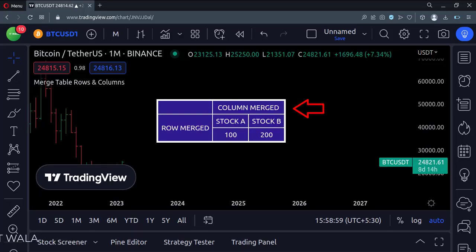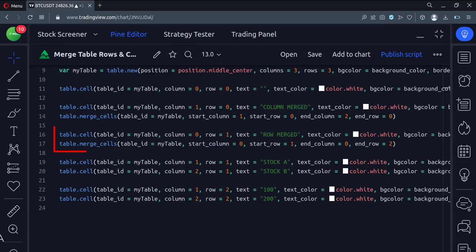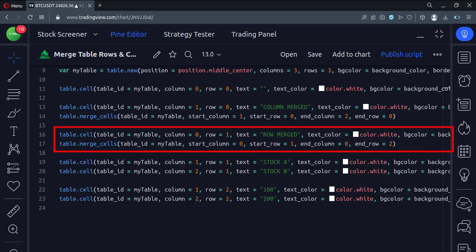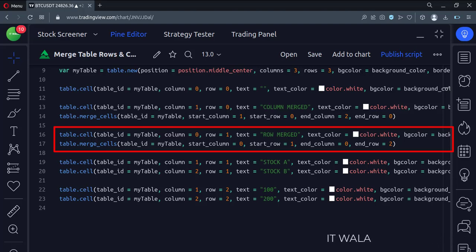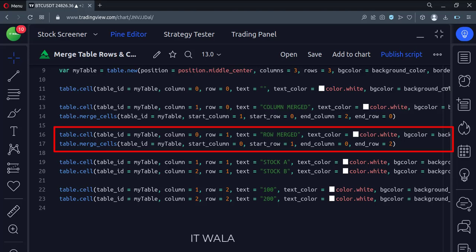Since we have to merge the second and third rows, we call the table.merge_cells function again. Here we specify the start and end column numbers and start and end row numbers which we are going to merge.